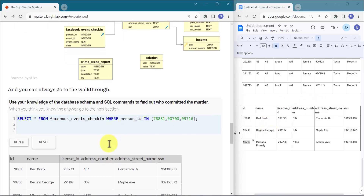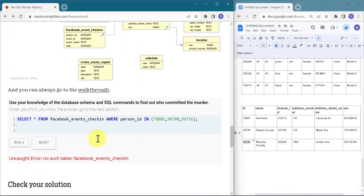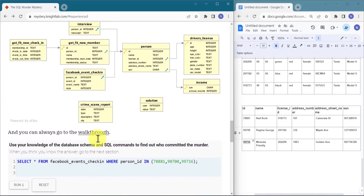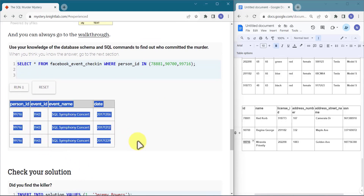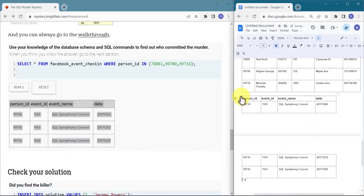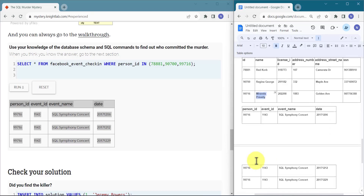We get all three same check-in events belonging to one person. This person, with ID 99716, attended the SQL symphony concert three times in December 2017 — this person is the real villain behind the murder. Let's copy this person ID and check the solution.